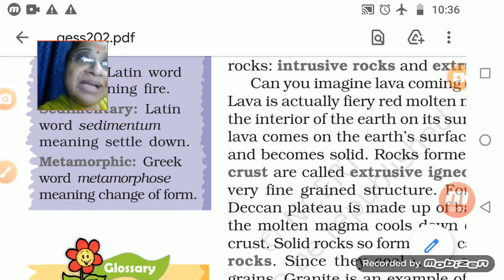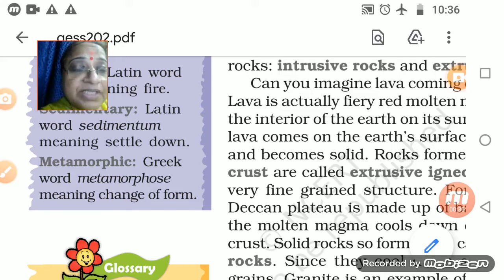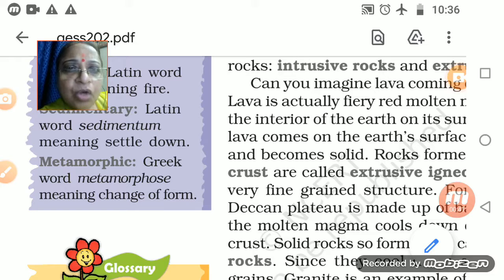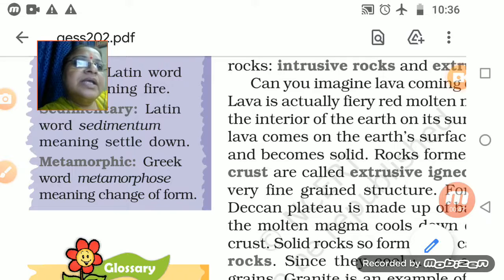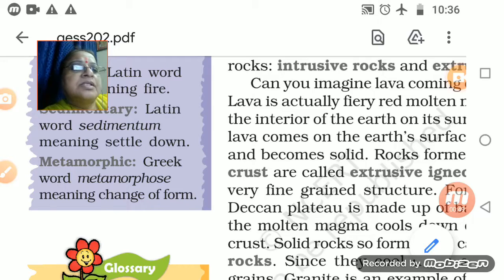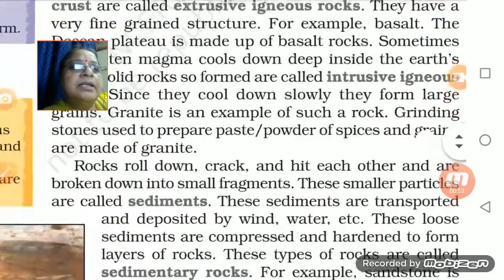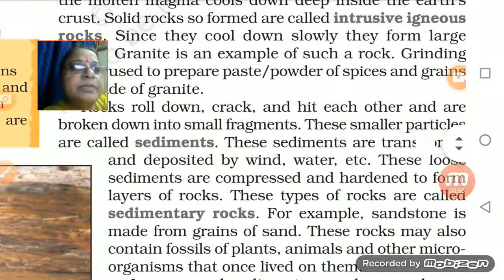Maximum cement factories and industries where minerals are manufactured are located in South India. That is intrusive and extrusive igneous rocks. Today what we studied is about sediments.